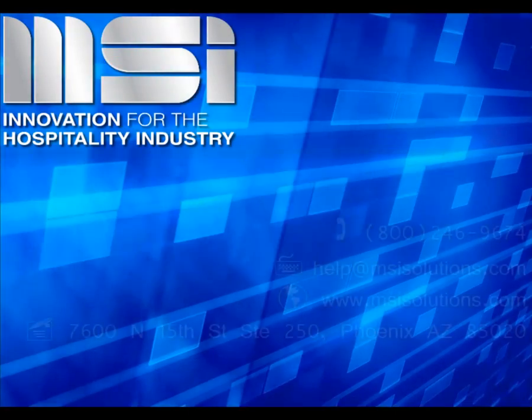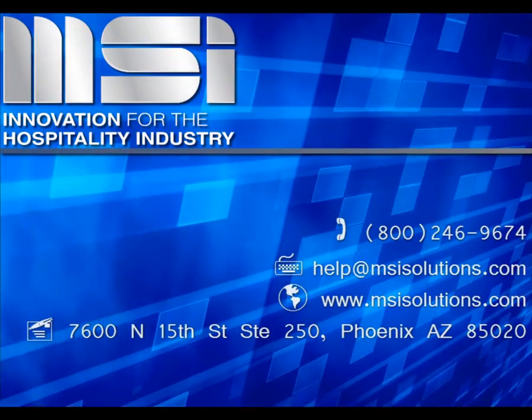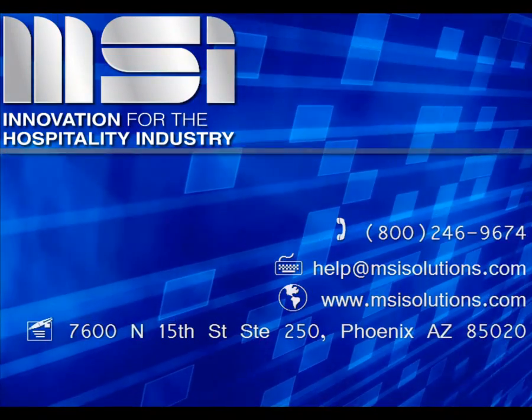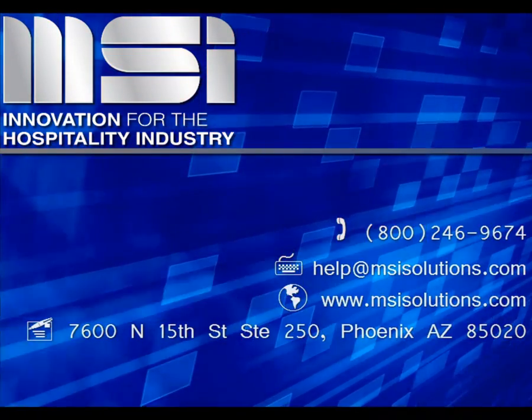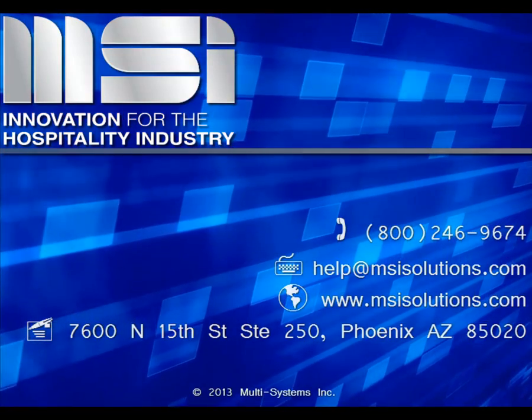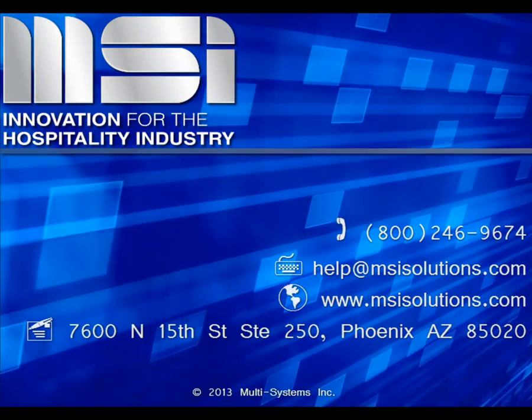Thank you for taking the time to view this video. Please feel free to contact your account manager or our customer support center for additional questions.